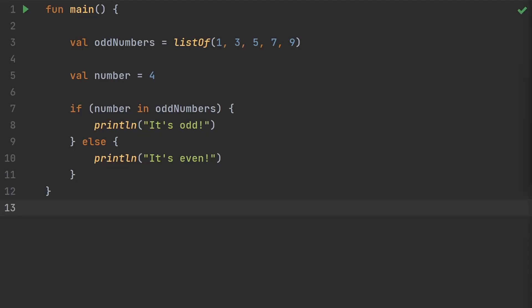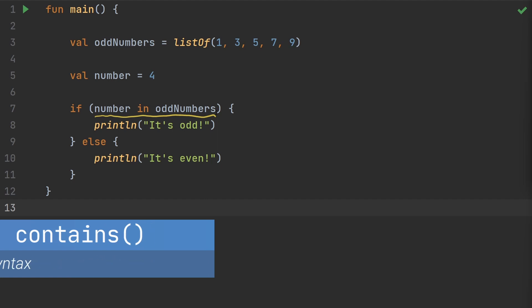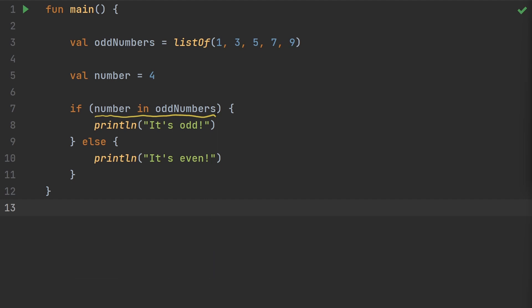And finally, we can use extension functions to check if one thing is contained in something else, regardless of the types. You might have used the in syntax to see if an element is contained in a collection. We've got this collection called odd numbers, and we're checking using the word in to see if the number four is in the odd numbers. The secret to getting this syntax is an operator function called contains. By using an extension function, we can add this superpower to code from even third-party libraries.